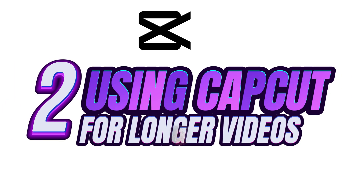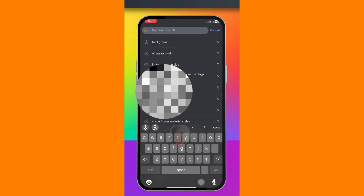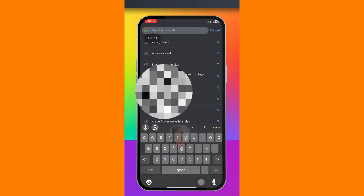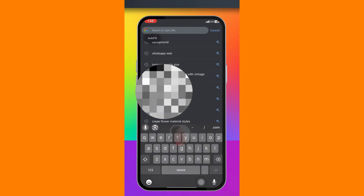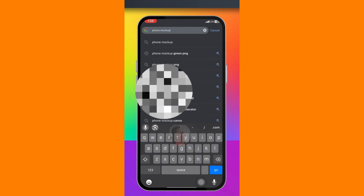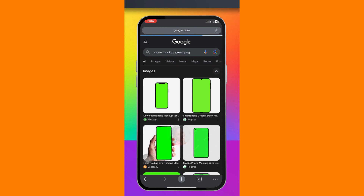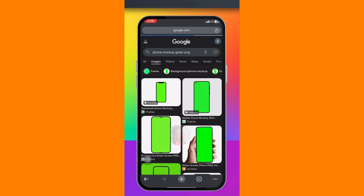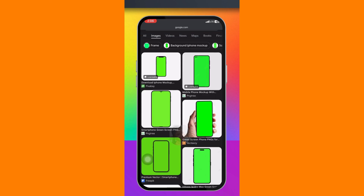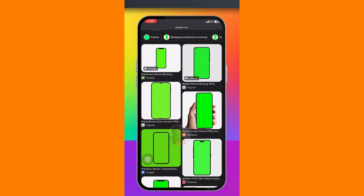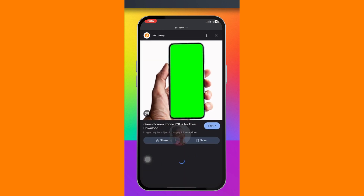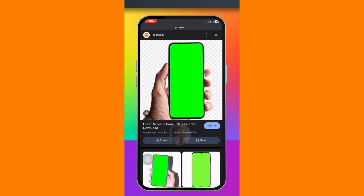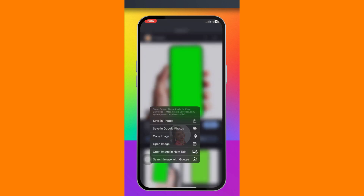For the second method, head on to your Google Chrome and search for phone mock-up green PNG. Click on Image. Make sure you avoid images with a licensable logo — if you use those you are going to get a copyright. Click on the one you want to use and long press on it to save it.